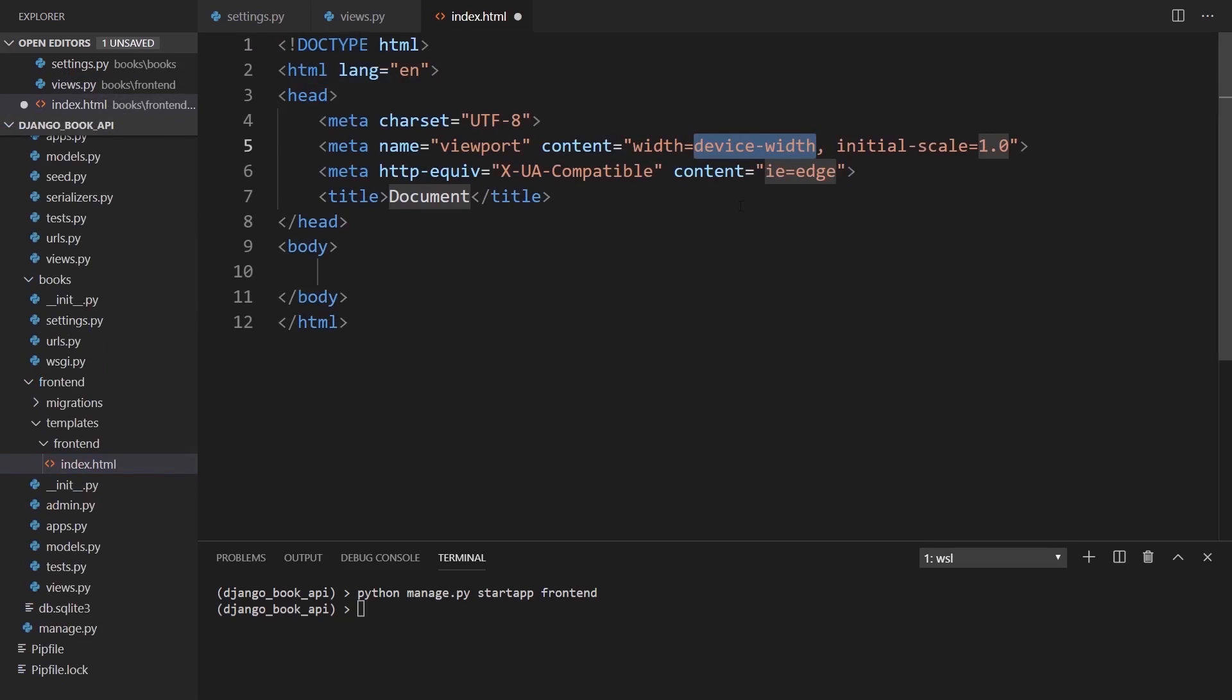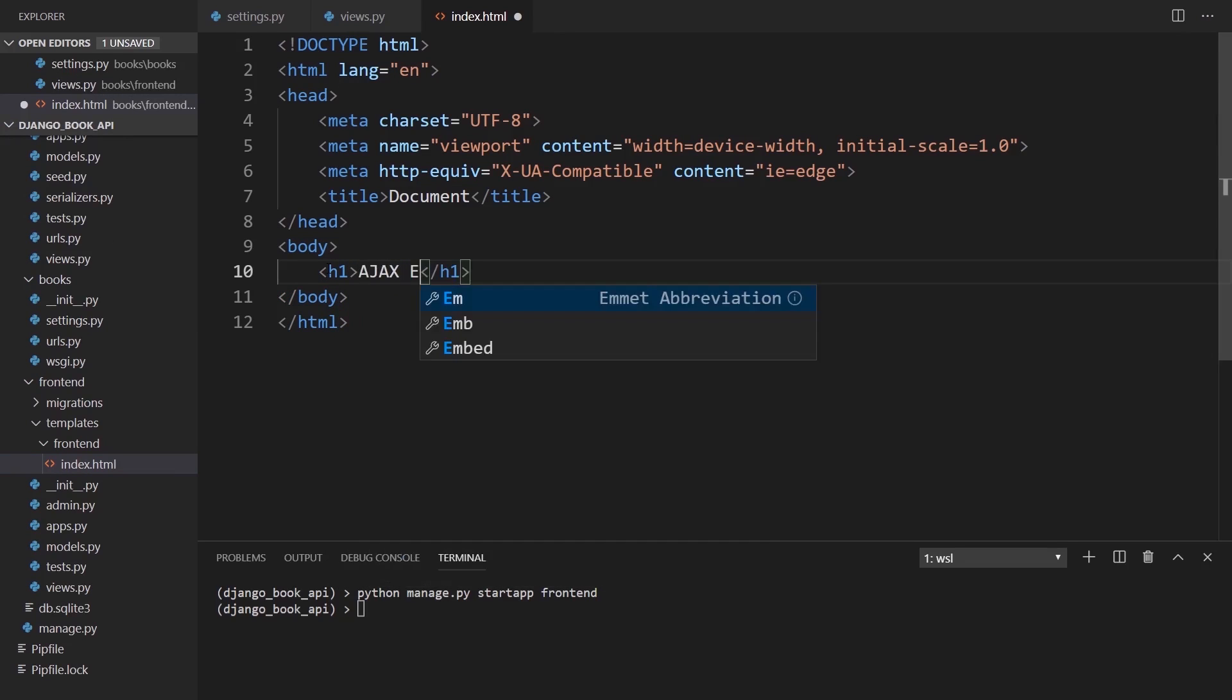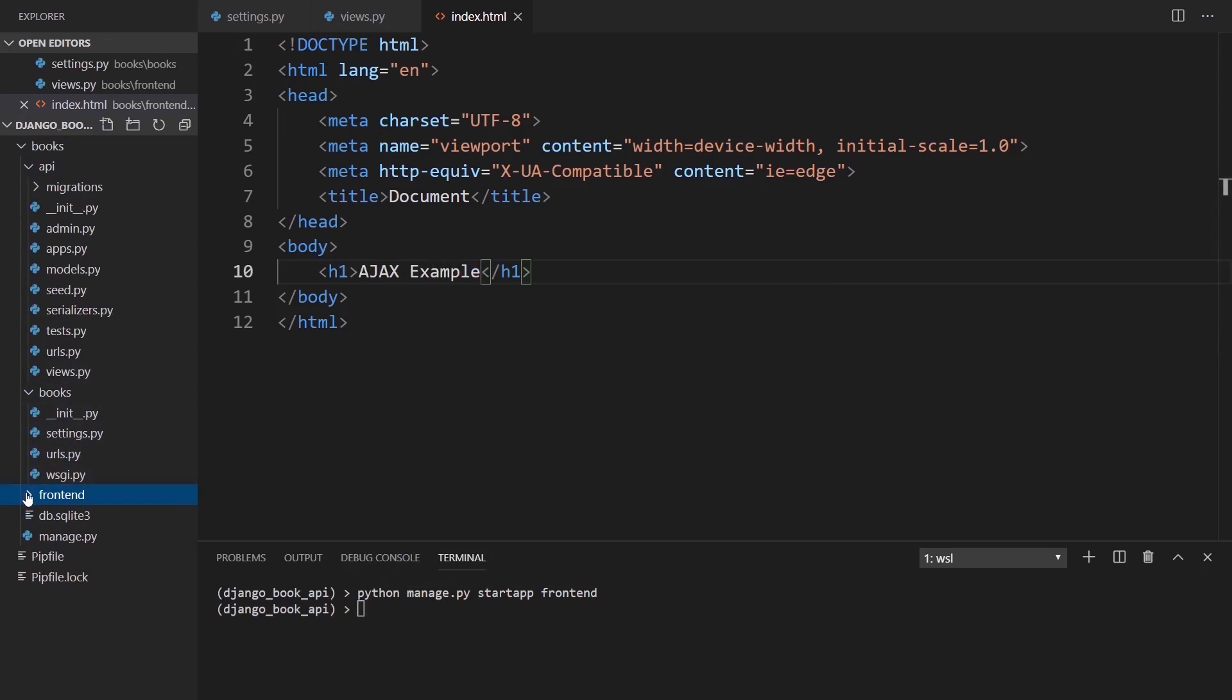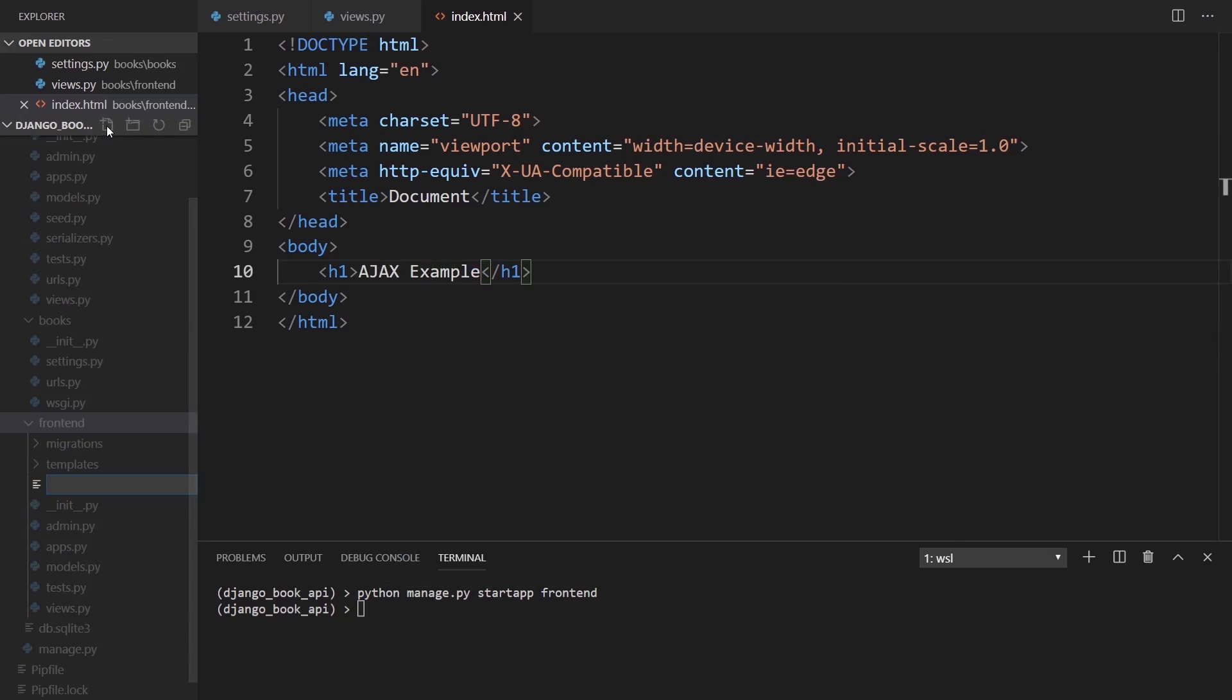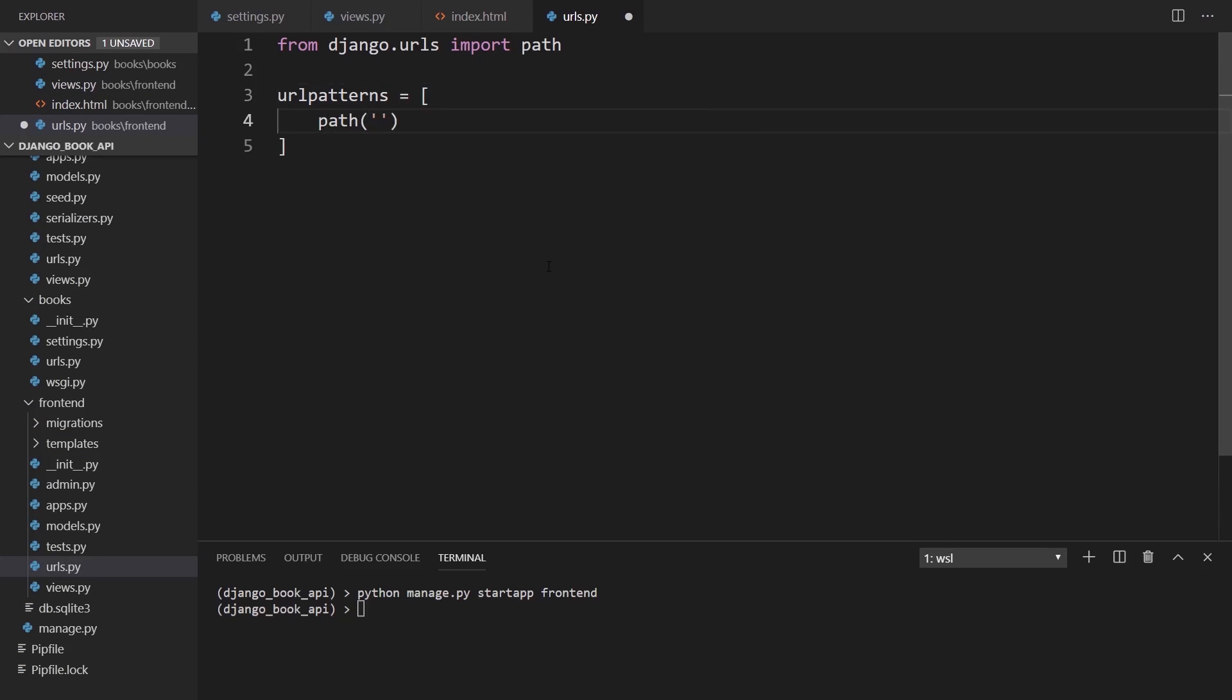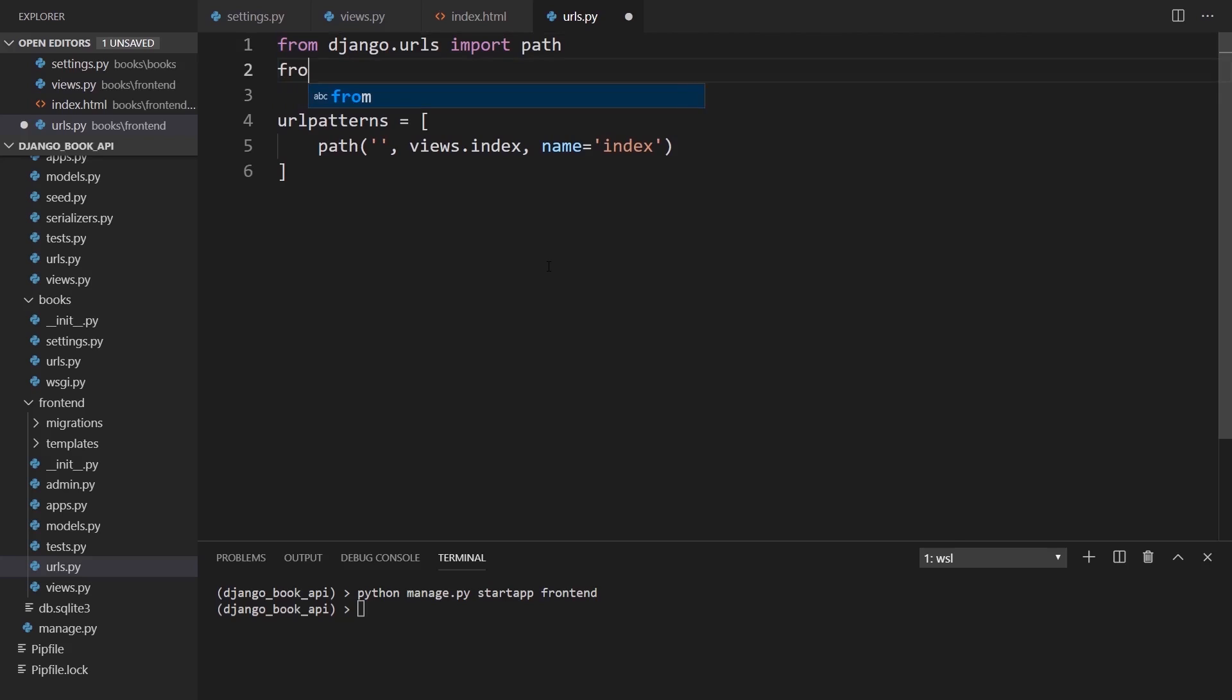I'll create a templates directory and inside of that I'll create a frontend directory. Then in here I'll create the index dot HTML. I'll use emmet to get the scaffolding and I'll just put Ajax example as the header. I need to create a URLs dot py file.